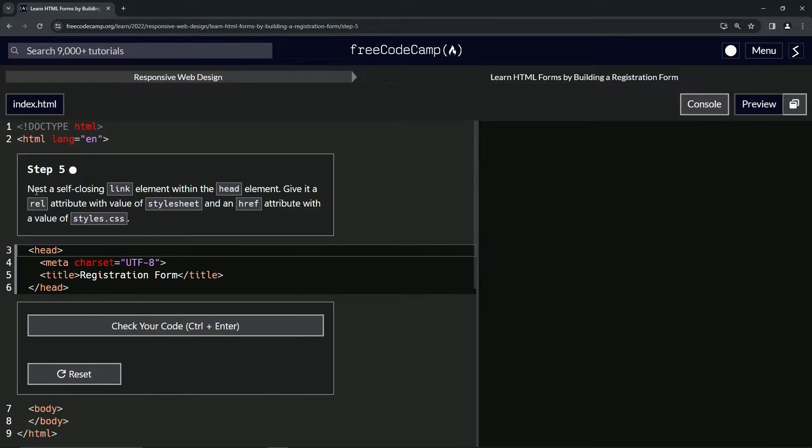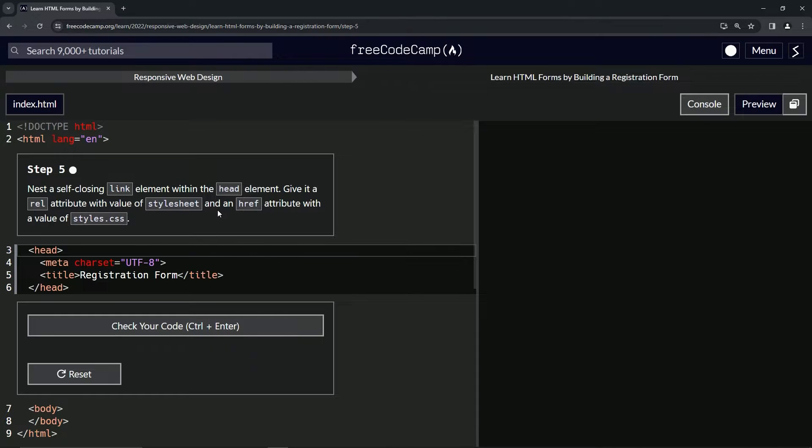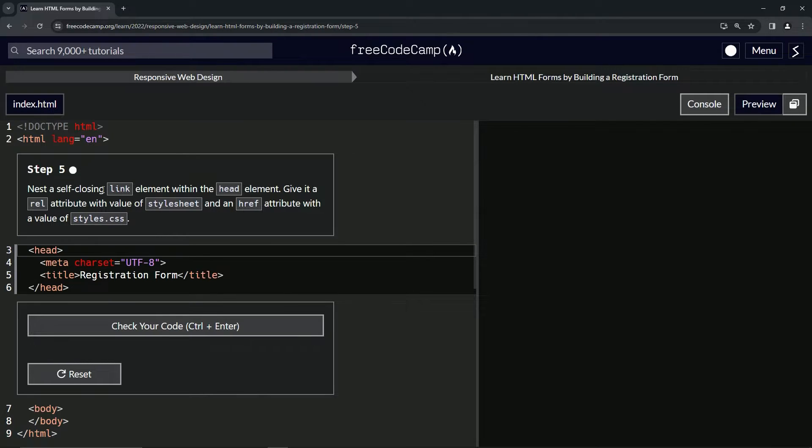Now we're going to nest a self-closing link element within the head element. And we're going to give it a rel attribute with a value of stylesheet and an href attribute with the value of styles.css.